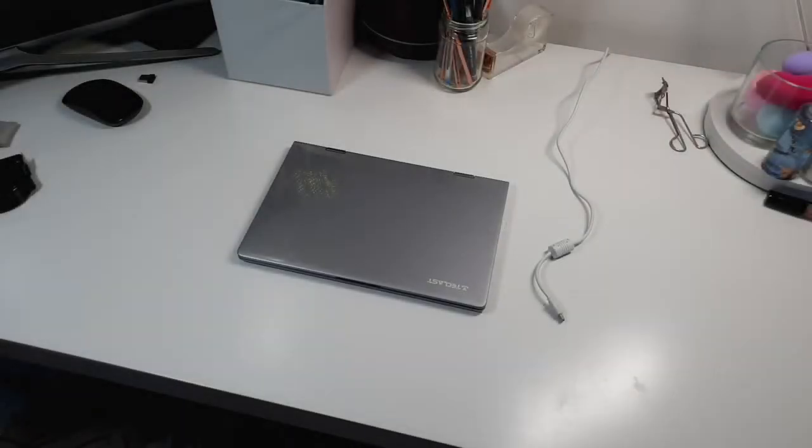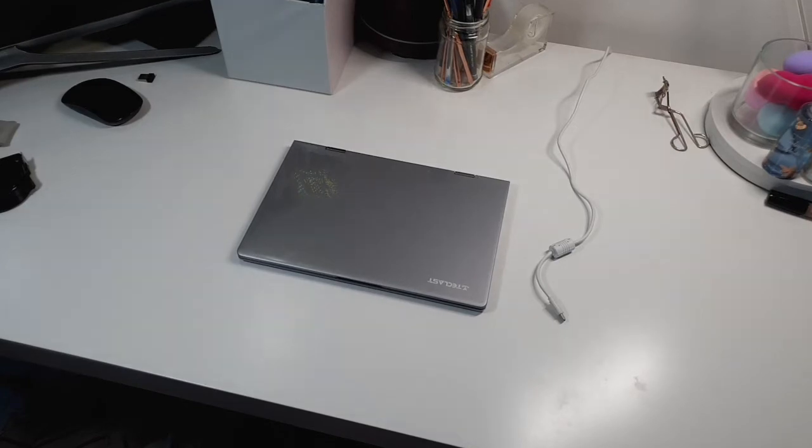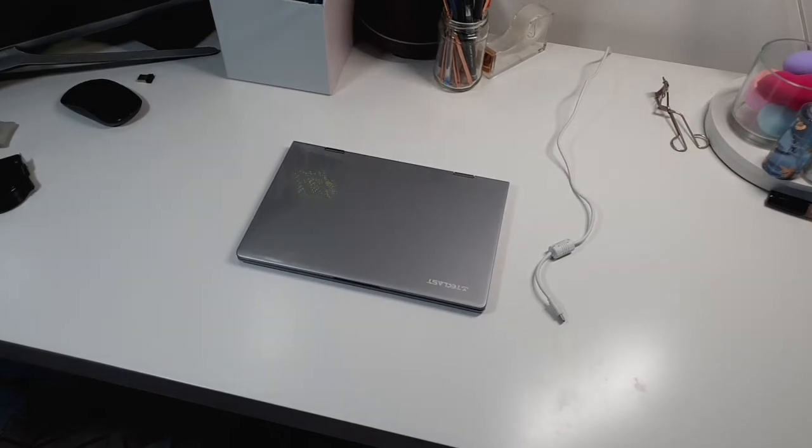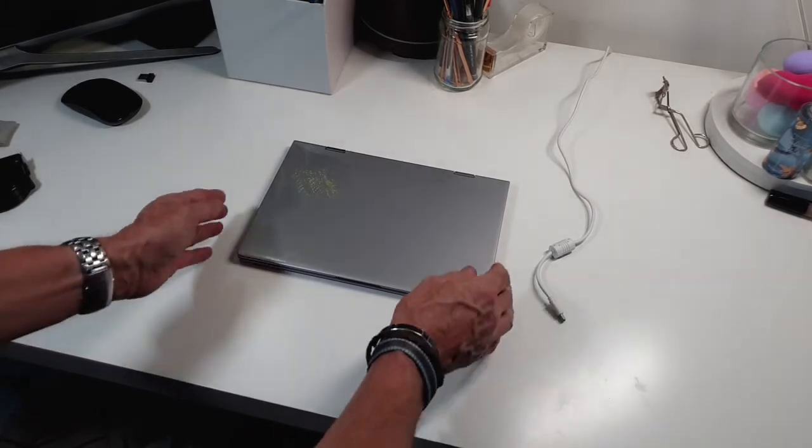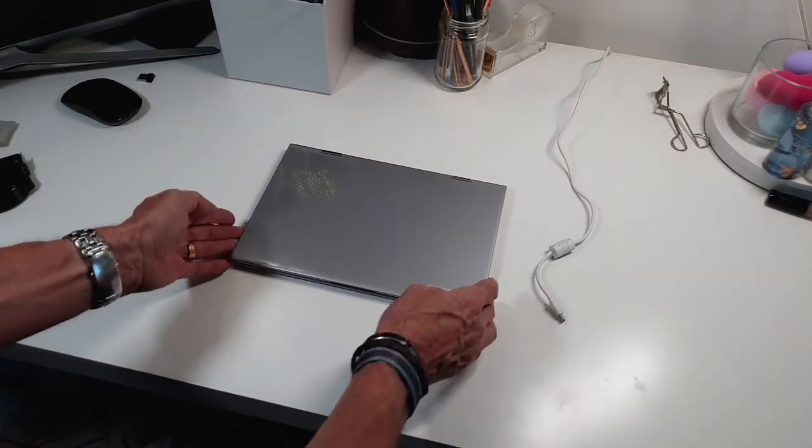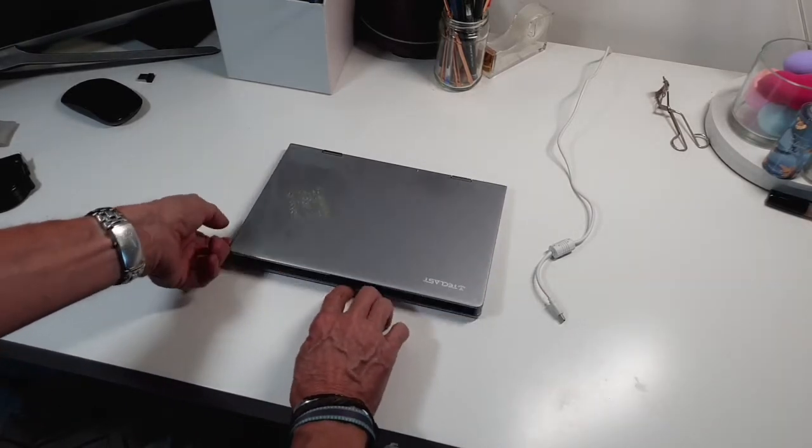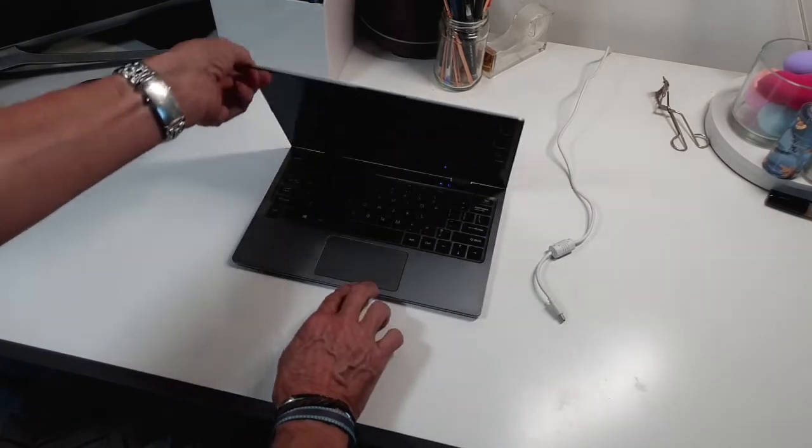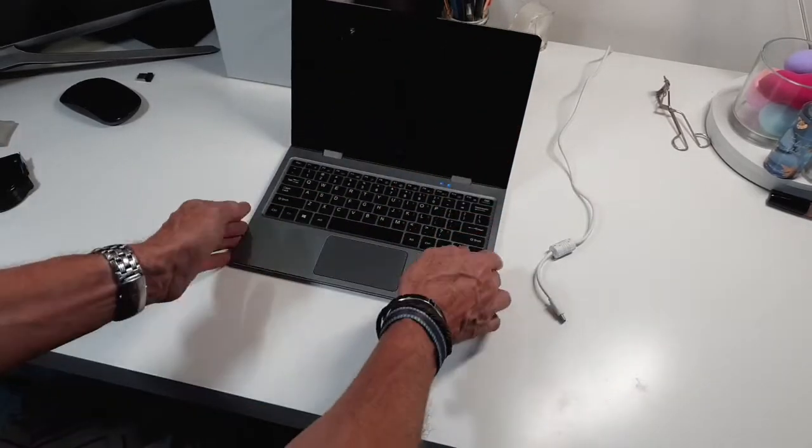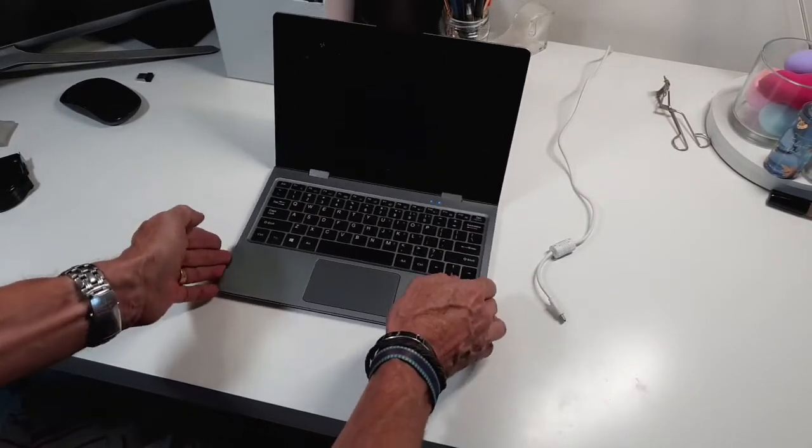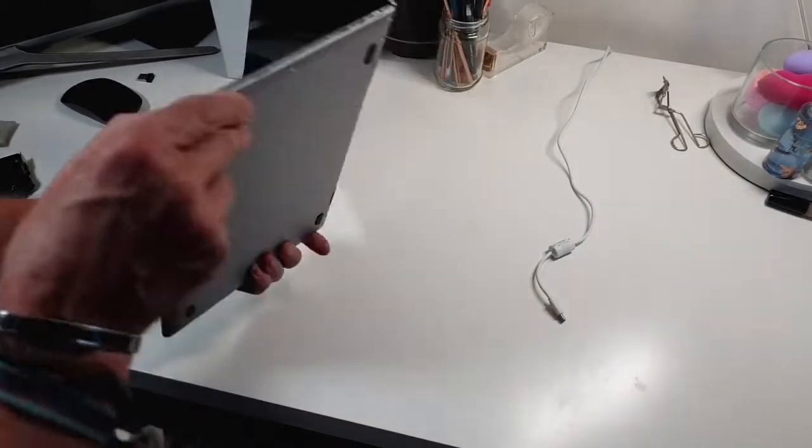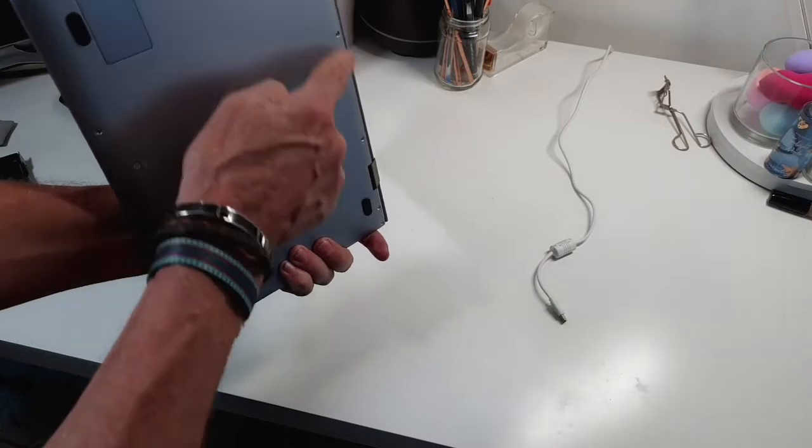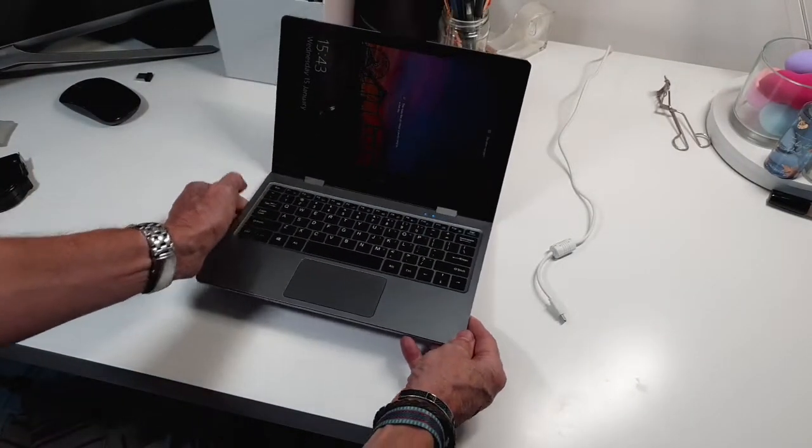This is the household's new laptop and it's a Teclast F5 360. It's called 360 for a reason. When you open it up, it's a full metal body so it's quite well weighted. It doesn't fall over, it's got pads on the bottom so it's quite stable and doesn't push around.